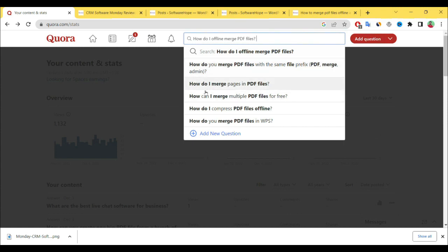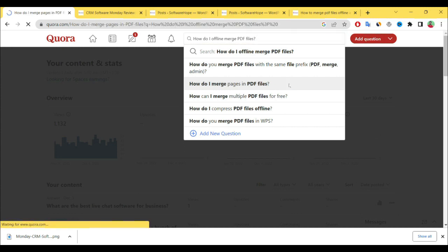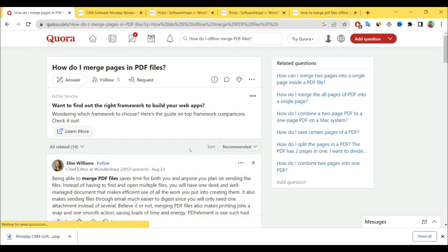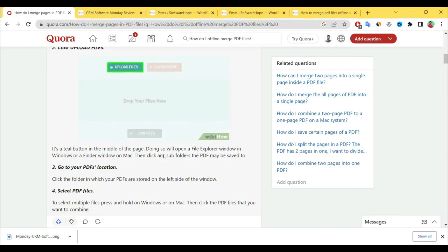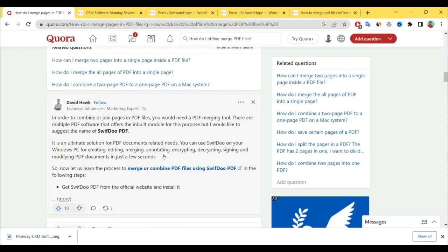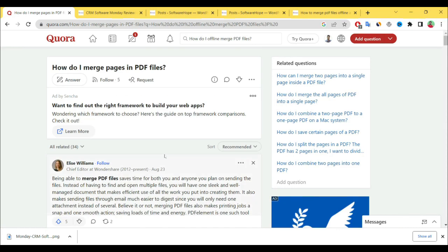'How do I merge pages in PDF file?' Simply click to answer. You can see some questions have already been answered by other people. Then click to answer.